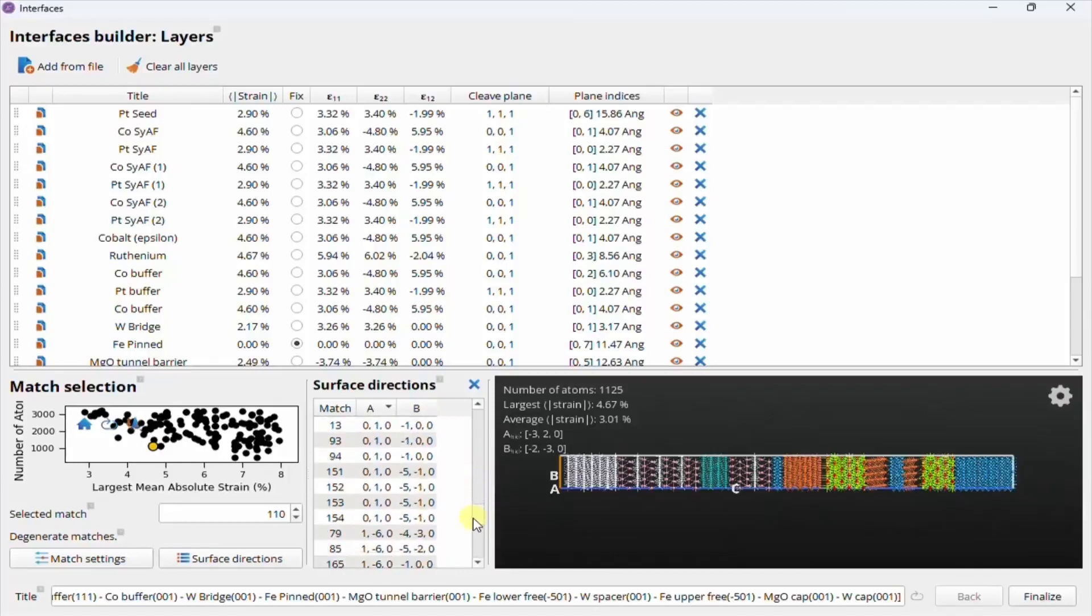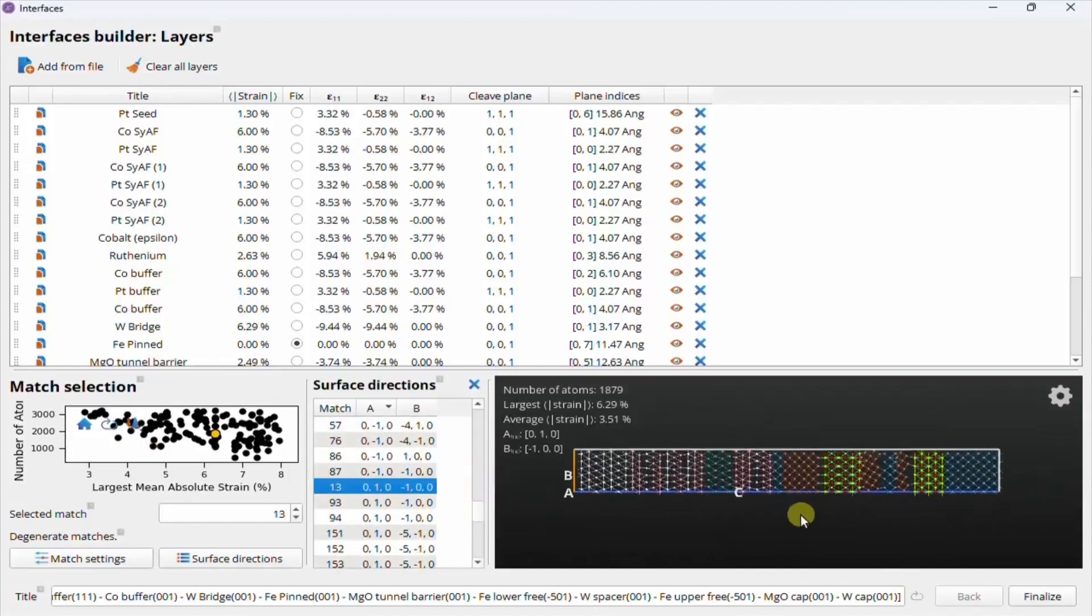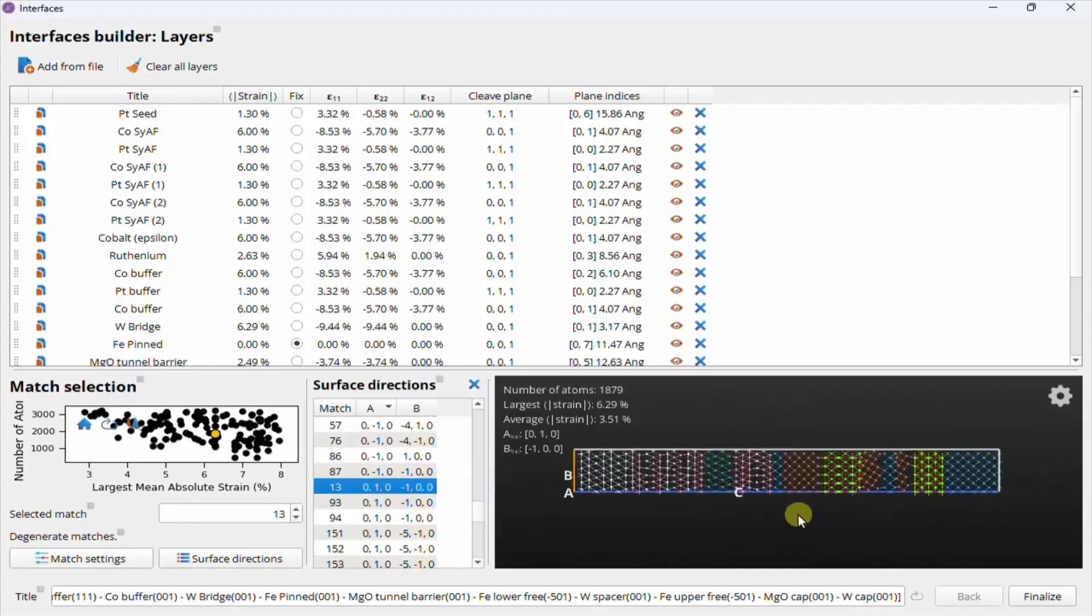At this point, changing most things will necessitate a full recalculation, but changing the thickness of a layer only requires a brief calculation to update the number of atoms in the plot, so this can be done freely.